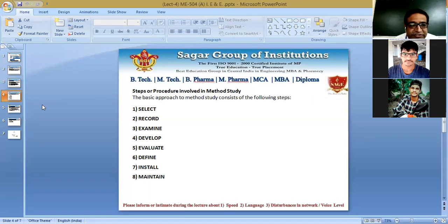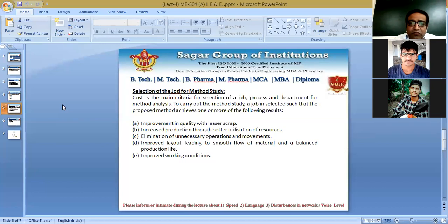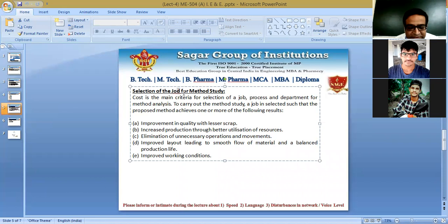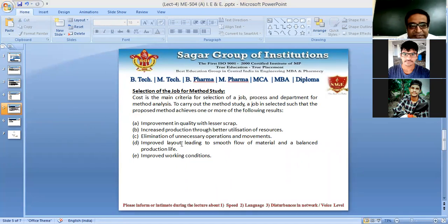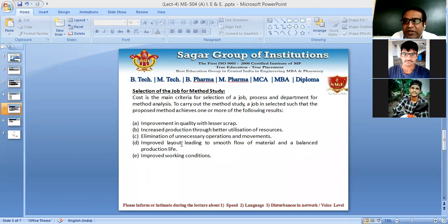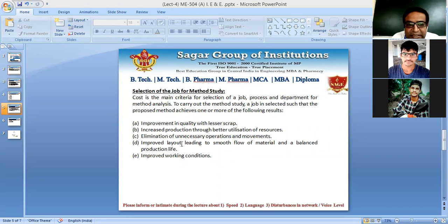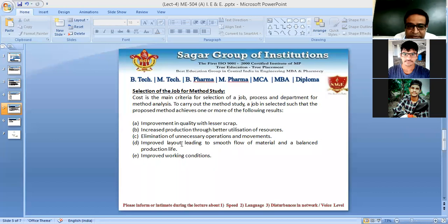Now let us see the selection of job for a particular method study. Cost is quite an important criterion for selection. A job is selected, and one or two proposed methods may result from the analysis. The results we aim to achieve from the new method include improvement in quality with lesser scrap.